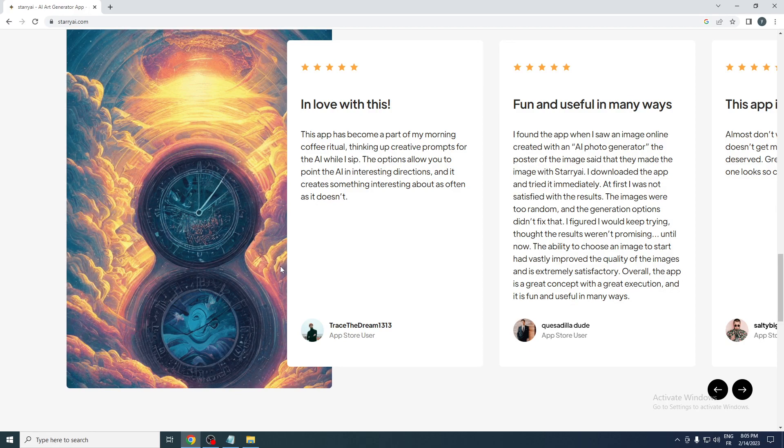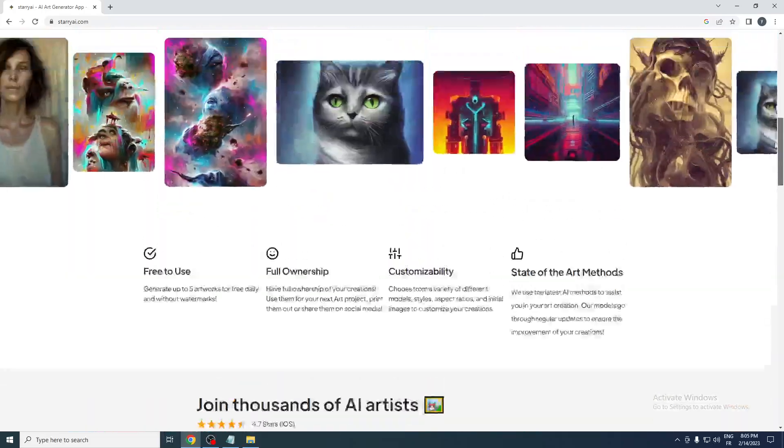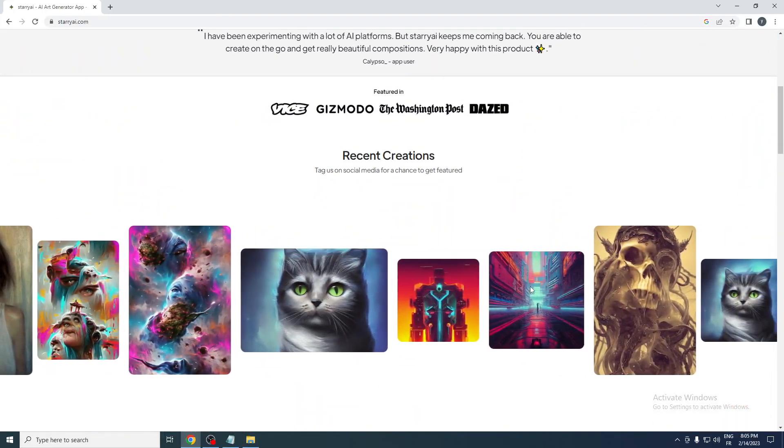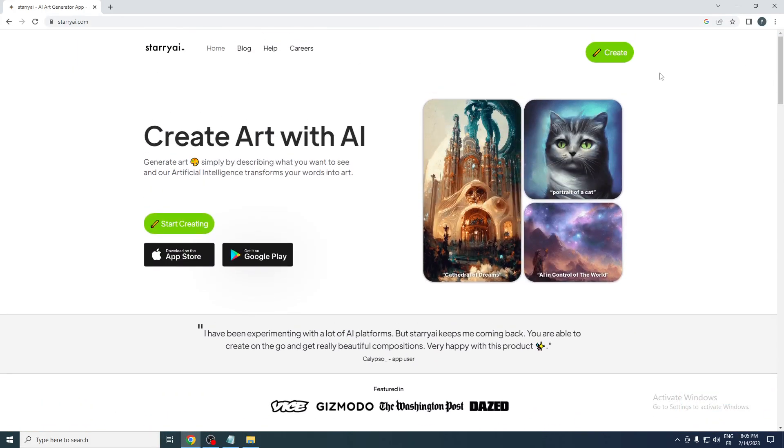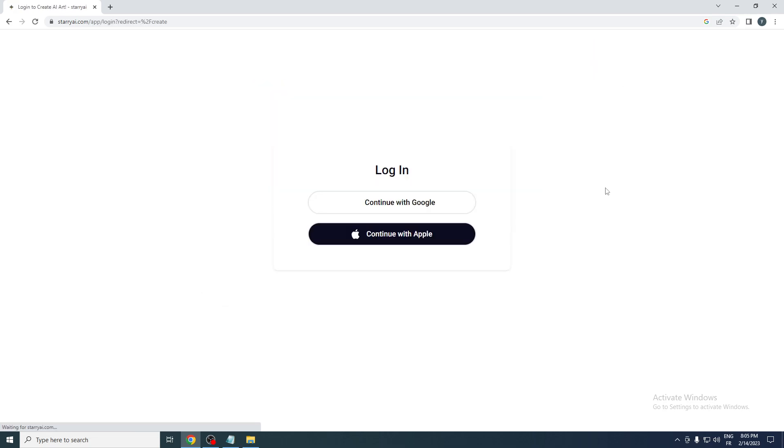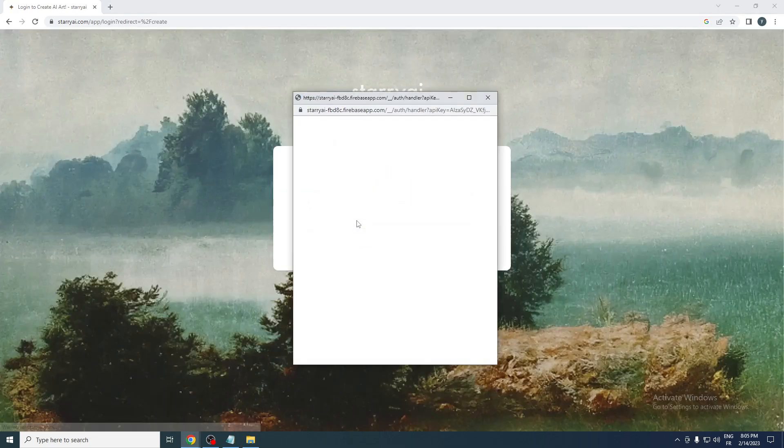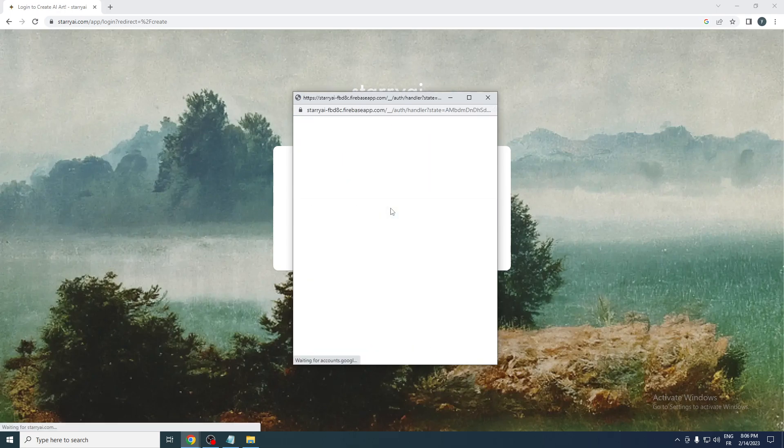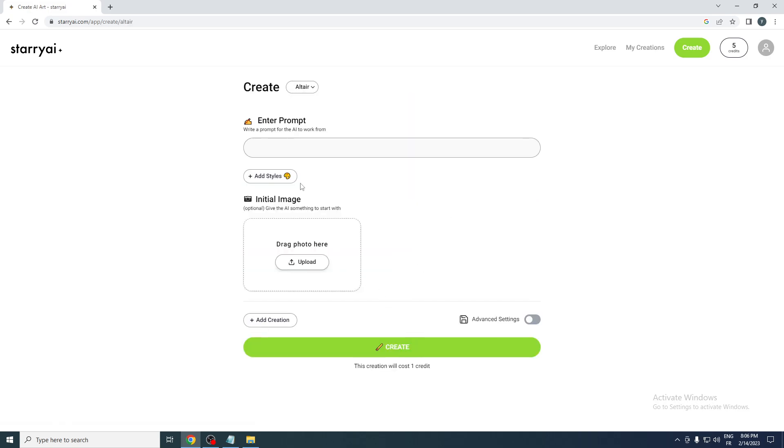The details in this image are so good. For us to actually start creating an image you can just click on Create and now we continue with Google. We just have to sign into our account and just like so here we go. Now you can choose styles so we can choose this one, and then here we can enter a prompt, so 'a guy walking' for example, and here we can add to create.